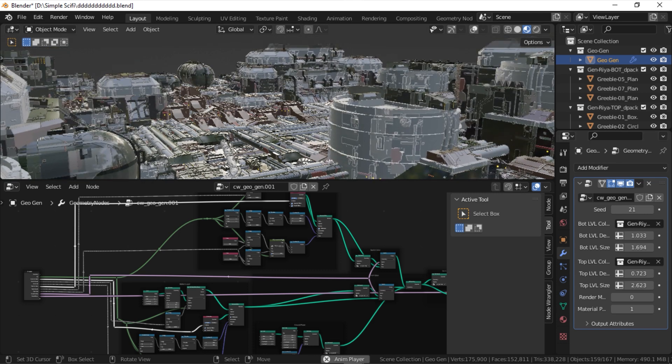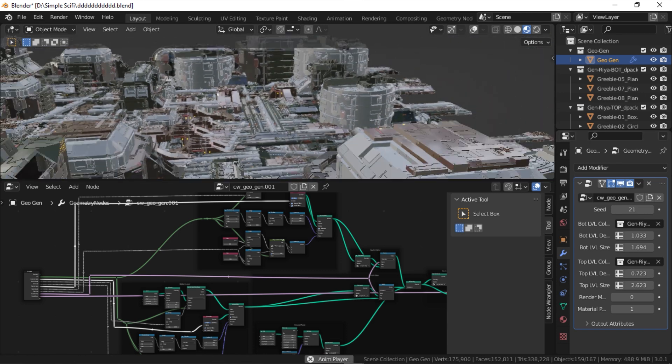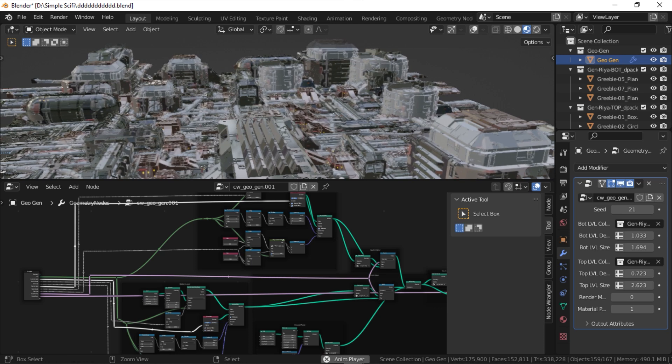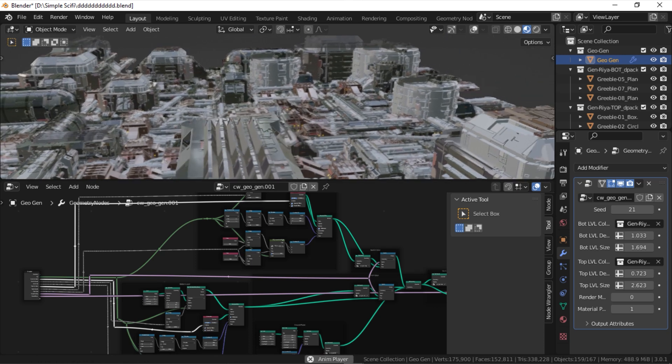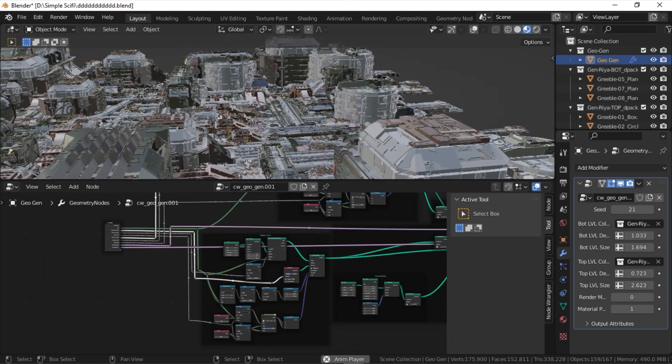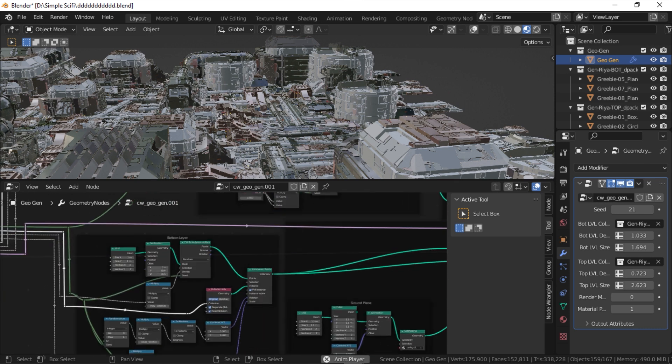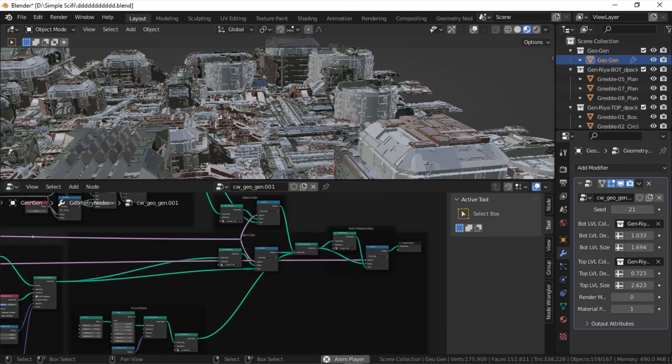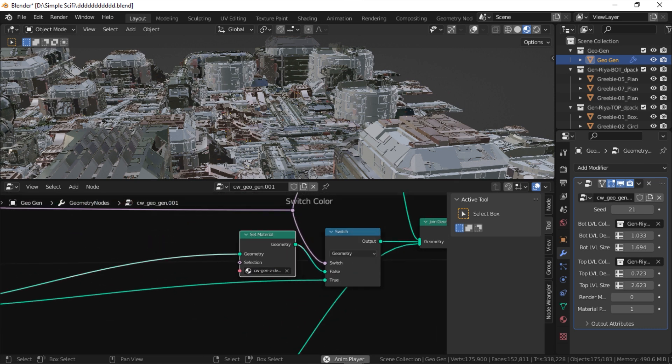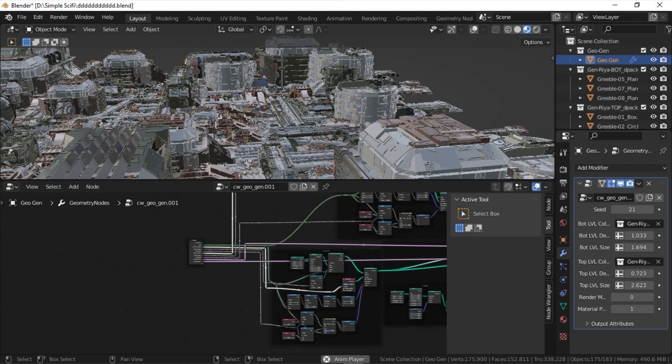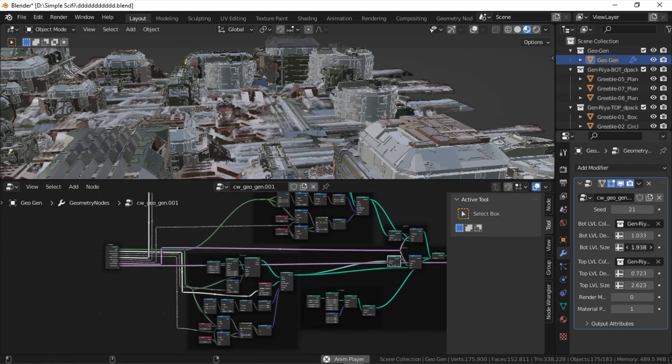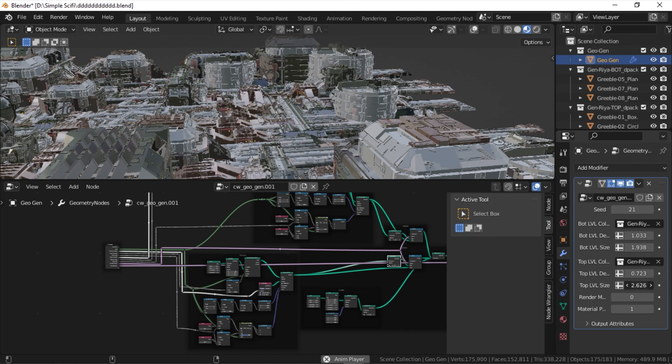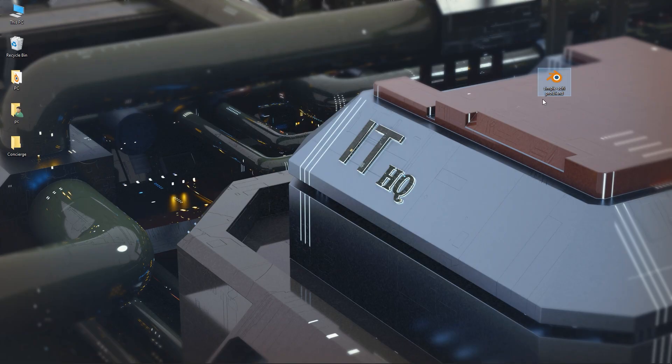One of the main features of Simple Sci-Fi is the ability to generate instant geometry. This allows for much less resources when modeling, and this way you won't need a powerful machine, which is necessary if you are using the traditional way of generating geometry. However, you can easily make the instant geometry real. Thus, you will be able to edit it as if it were a real geometry.